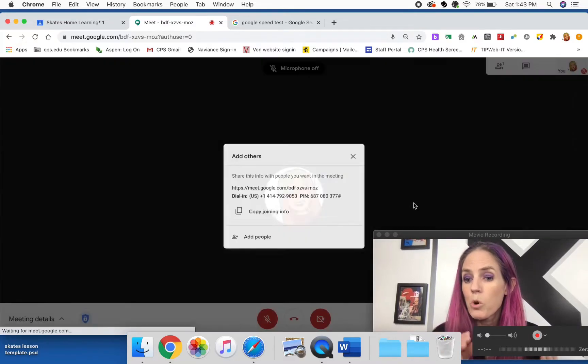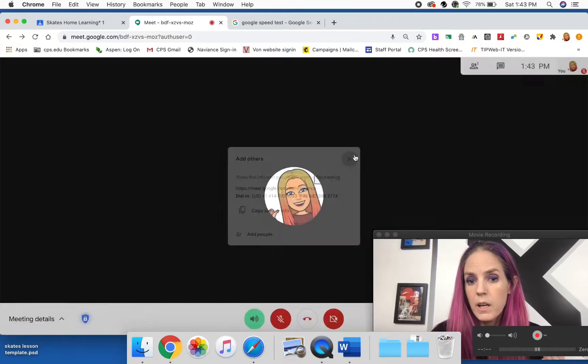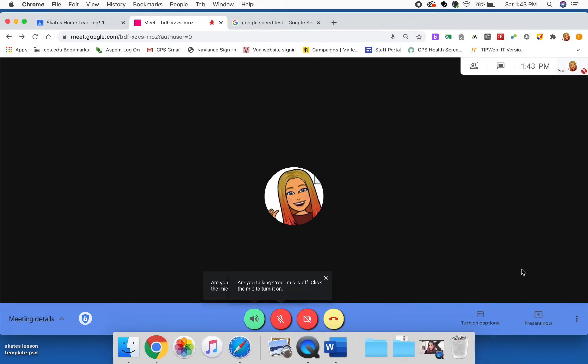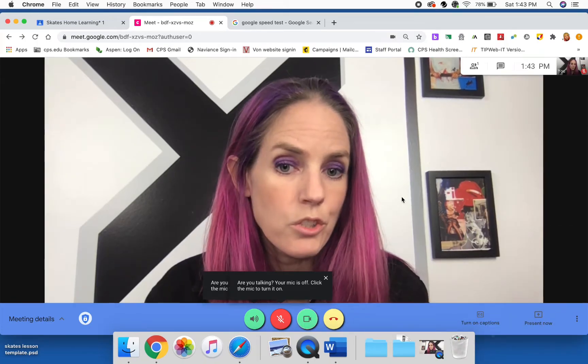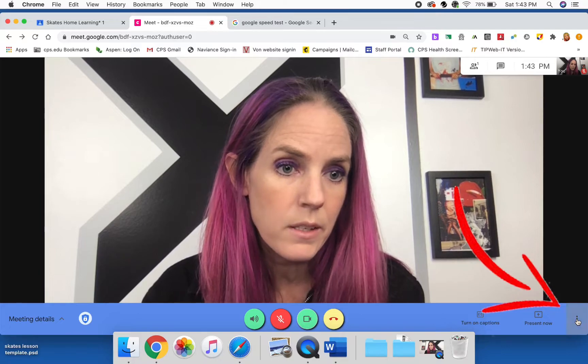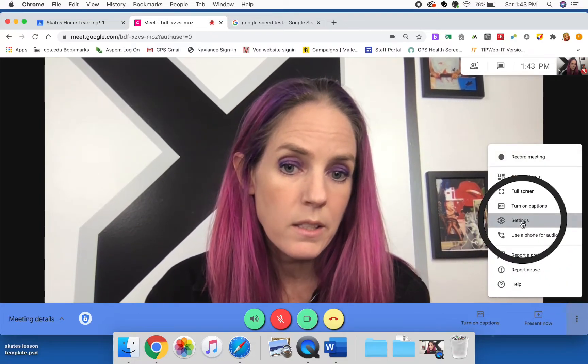High definition is going to take a lot more bandwidth, a lot more Wi-Fi than standard definition. So what you're going to do is you're going to change the setting. So down here in your three little dots, you're going to go to settings.